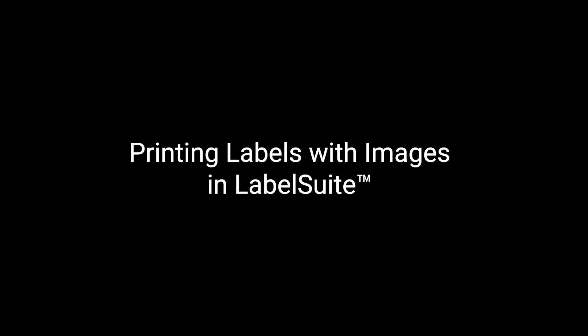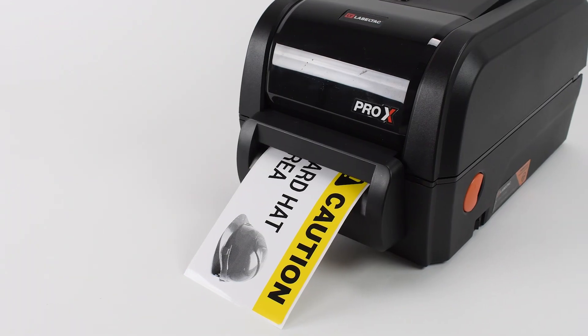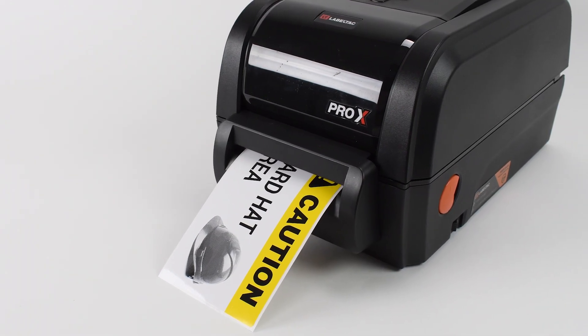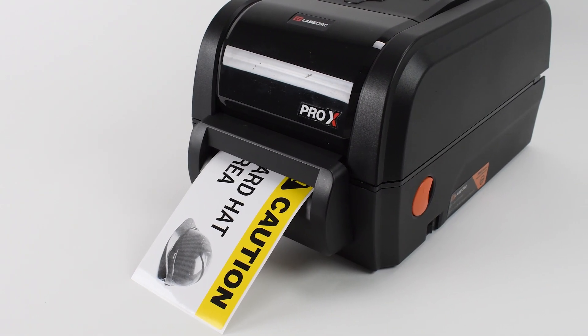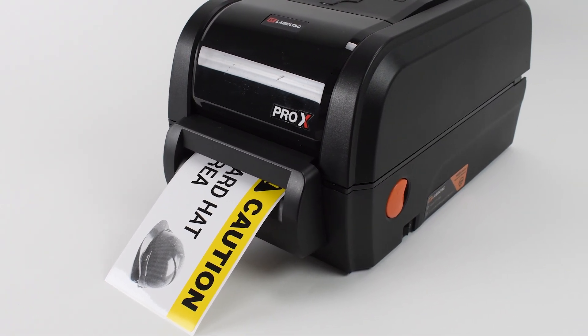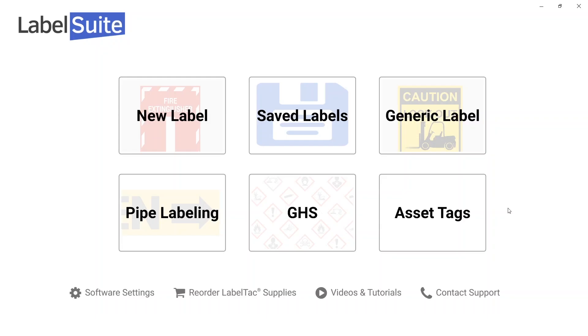LabelSuite is the most versatile labeling software available. In addition to safety graphics and icons, LabelSuite can be used to add images to labels.